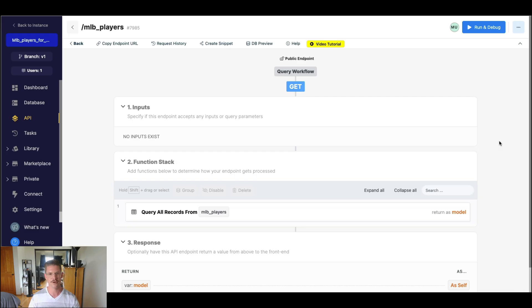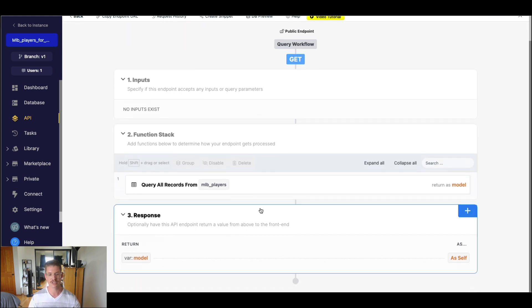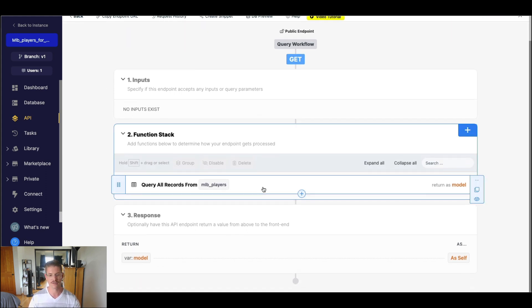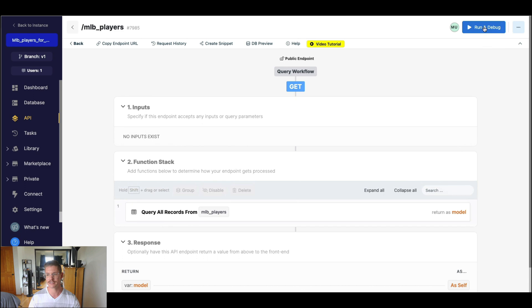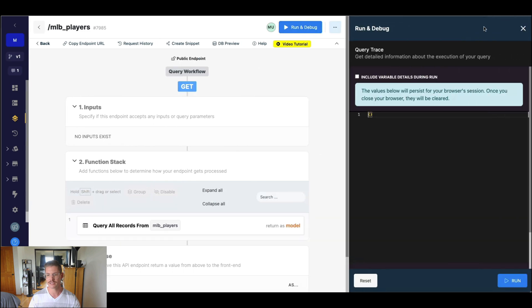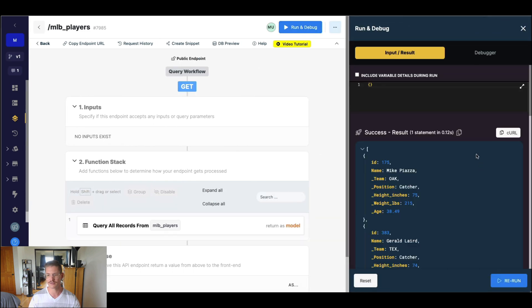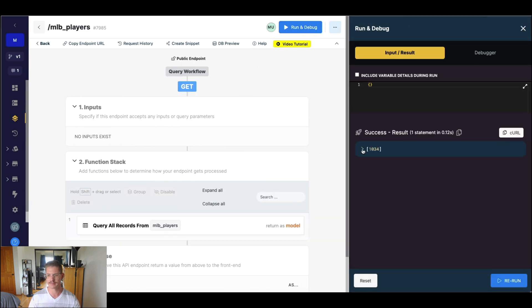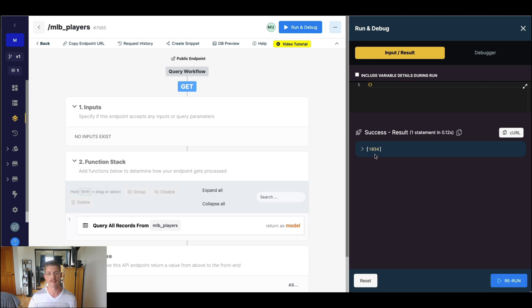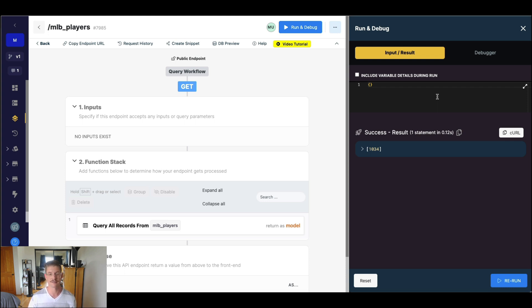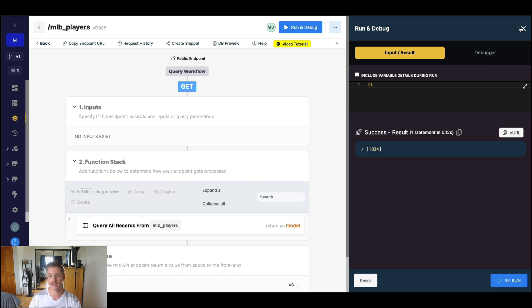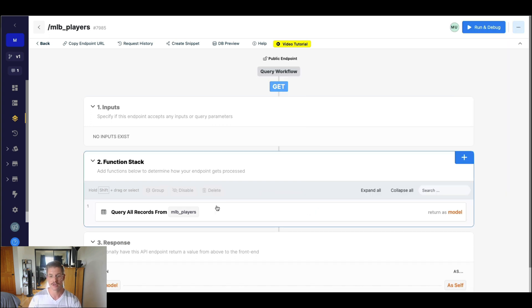So let's go ahead and start in Xano. On my screen here I have an API endpoint, pretty simple. We're just querying all records from this table of MLB players. And you can see if I actually go and run this, we'll get a result here. And if I collapse this, we can see there's some 1000 plus MLB players in this list. So this is a really good candidate to implement paging. We probably don't want to try and display all 1000 players on a single page at a time.